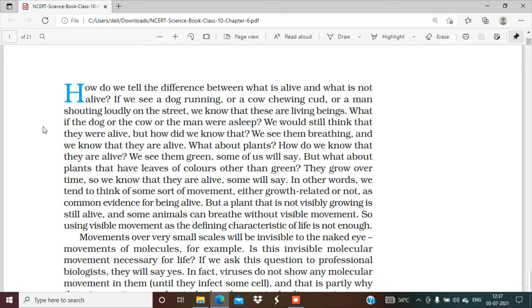But what about plants whose leaves are not green — purple or yellow colored? How do we say that plant is alive? They grow over time, so we know they are alive. Plants keep growing in height. In other words, we tend to think of some sort of movement — movement from an animal moving around, or a plant growing in height — to identify if they are alive.